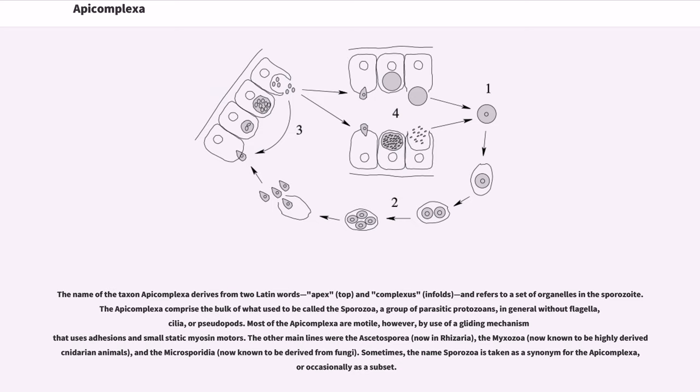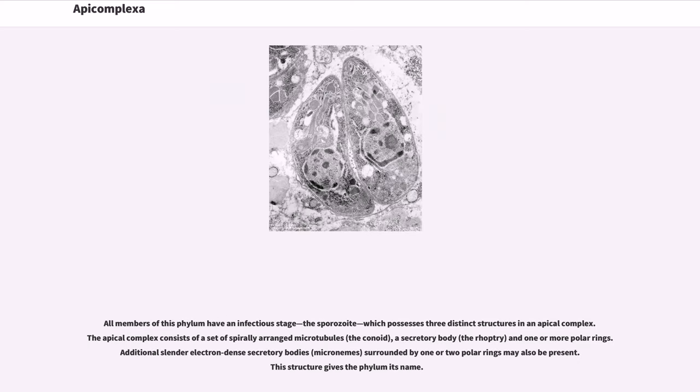Sometimes, the name Sporozoa is taken as a synonym for the Apicomplexa, or occasionally as a subset. All members of this phylum have an infectious stage, the sporozoite.